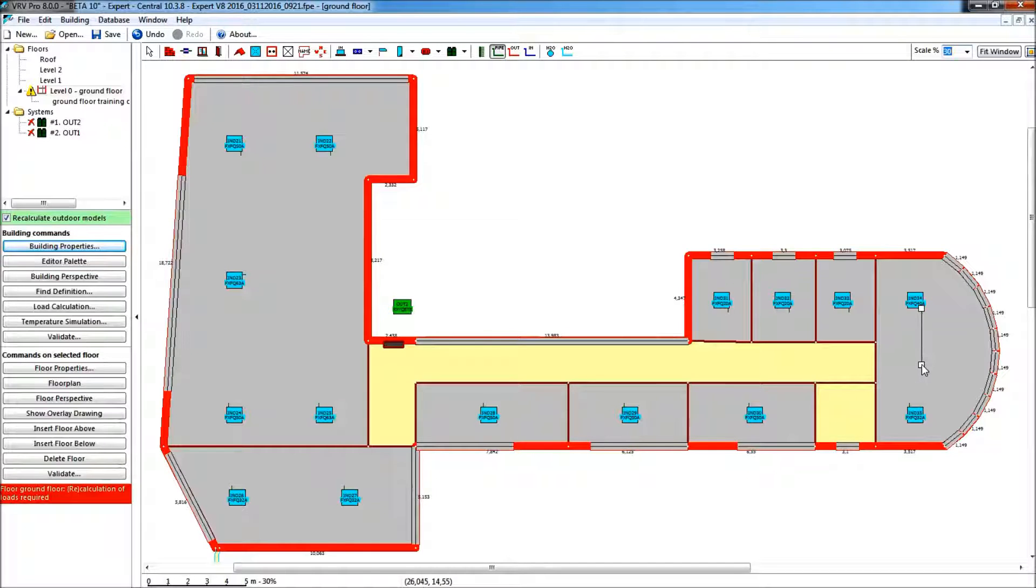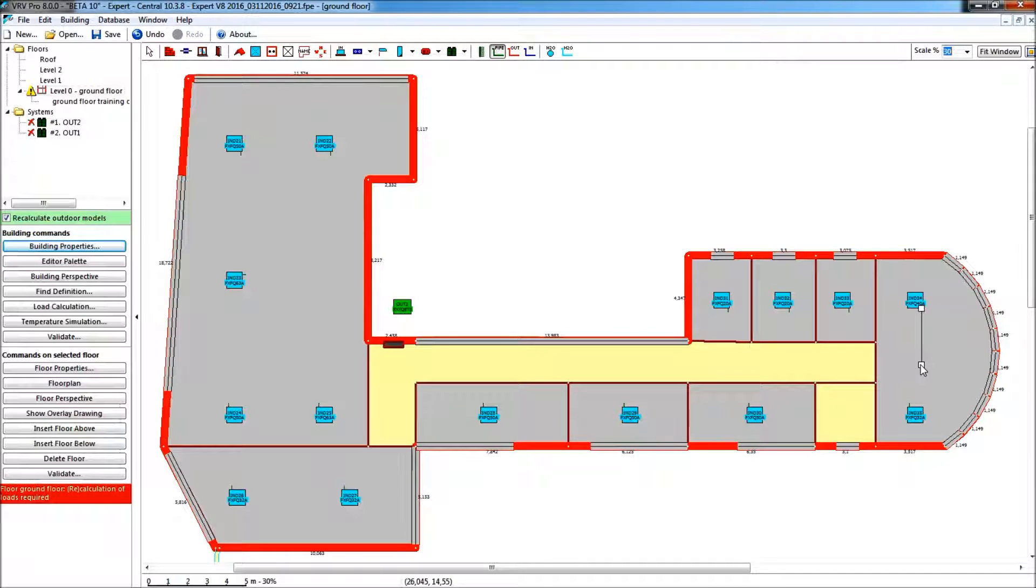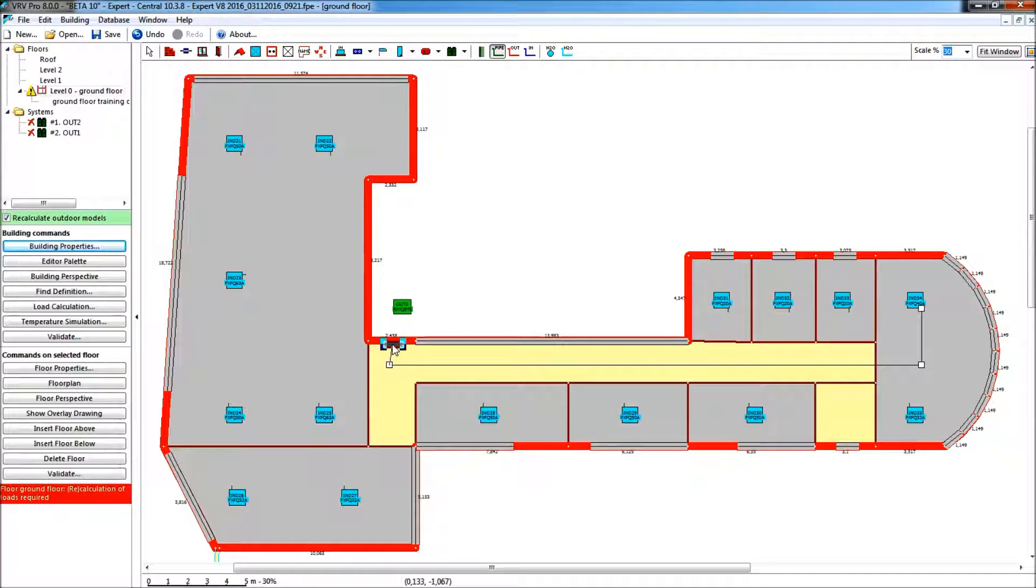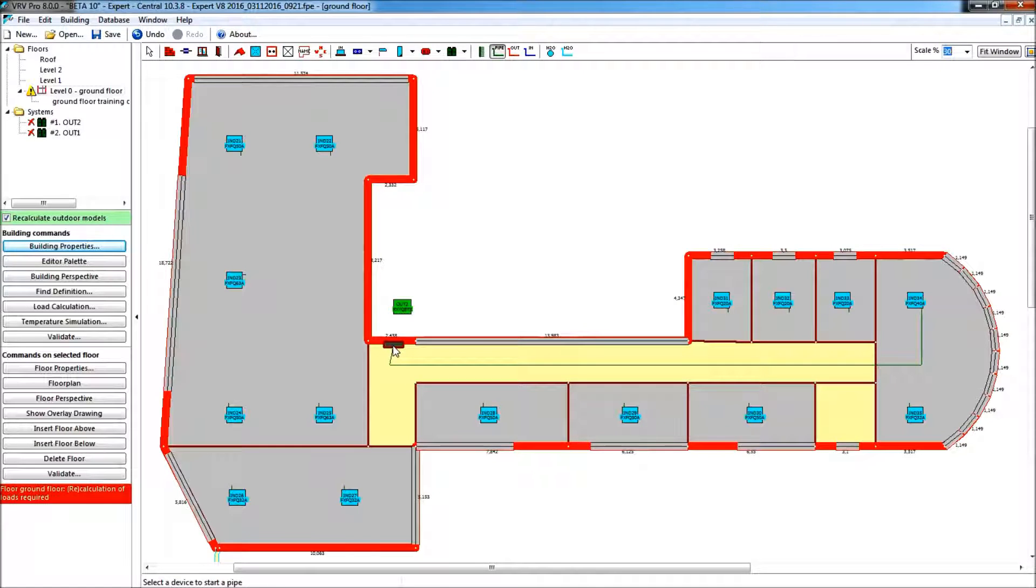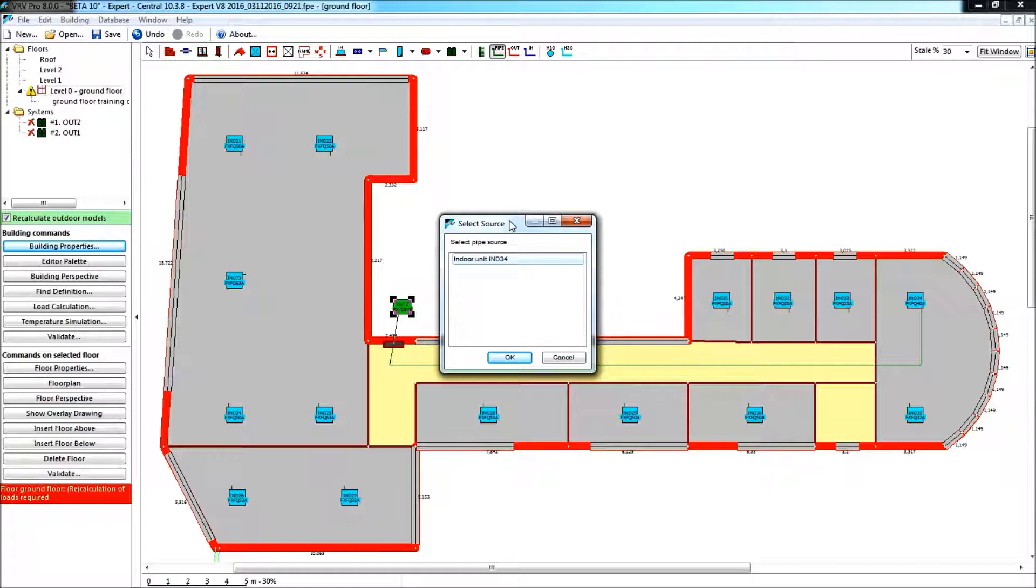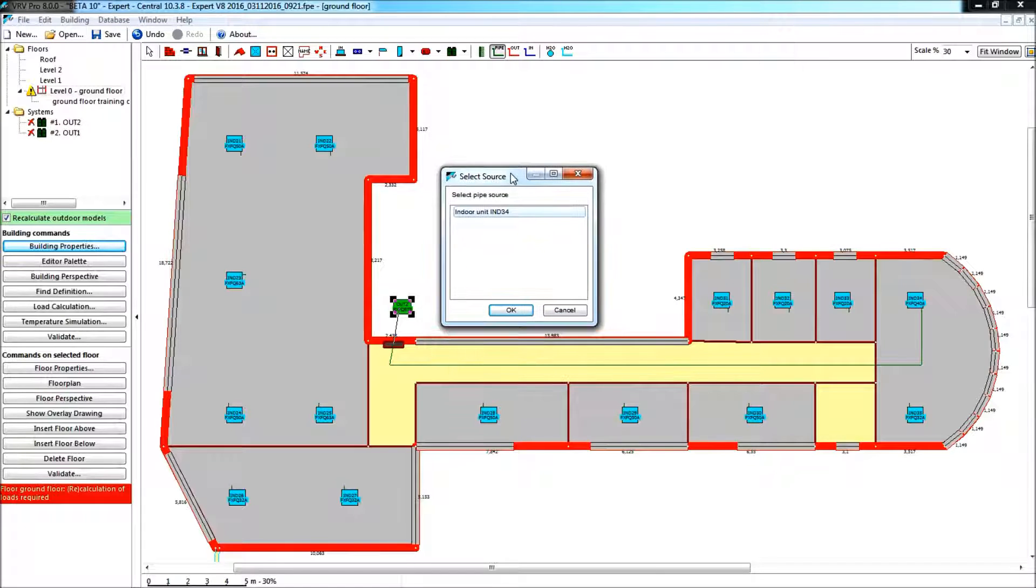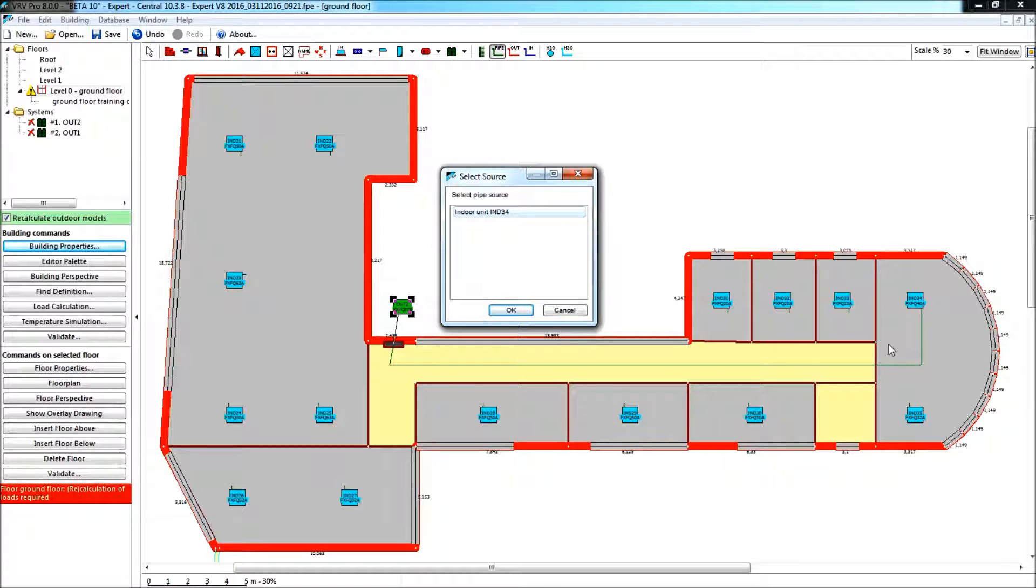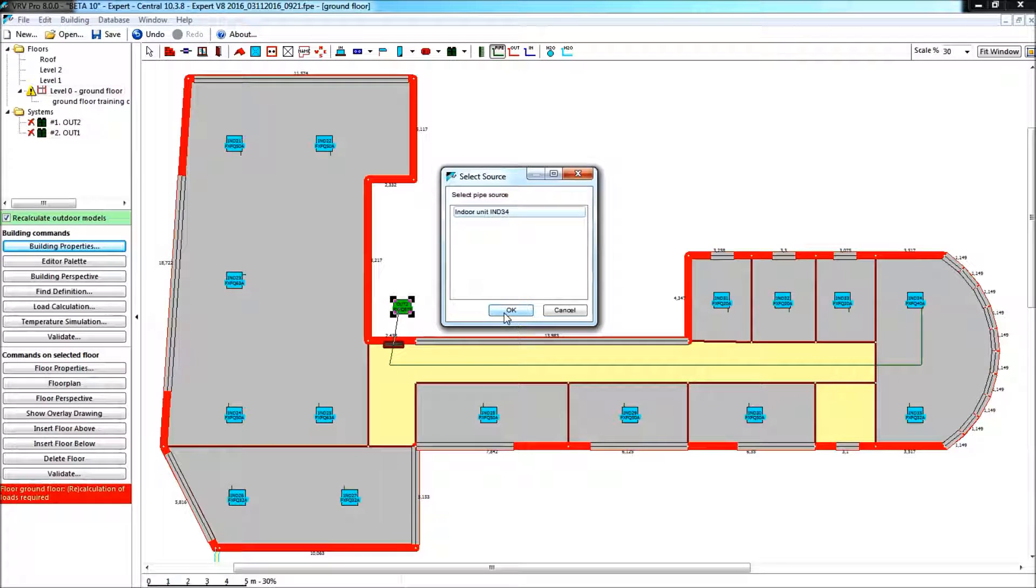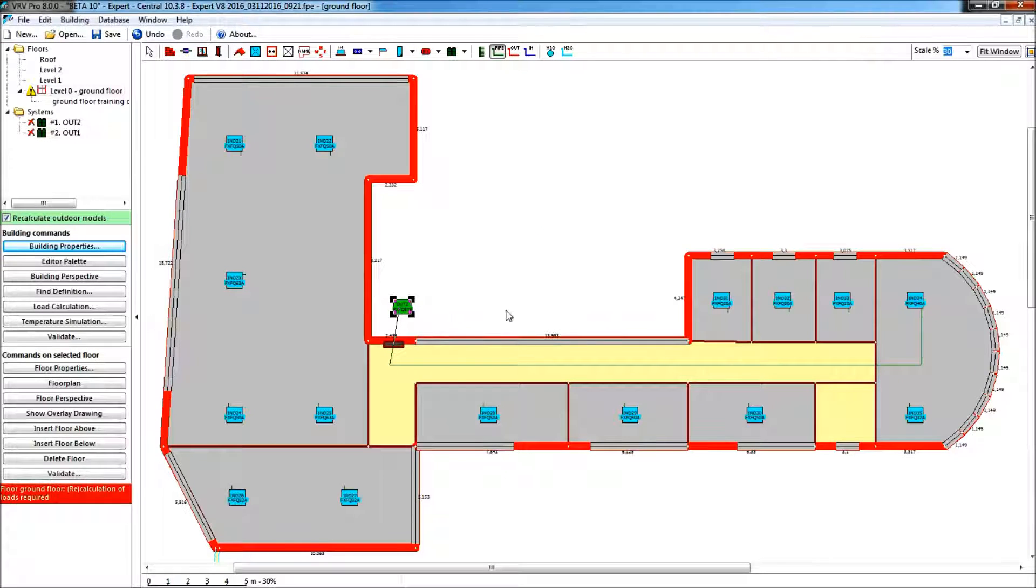So I stop drawing there, I stop clicking my left mouse and I re-continue. Every time in doing so I put a corner point until I come to the shaft and I will continue from the shaft to the outdoor unit. So I am getting the message here that my outdoor unit will be connected to indoor unit 34. This is indoor unit 34, which I gladly acknowledge.